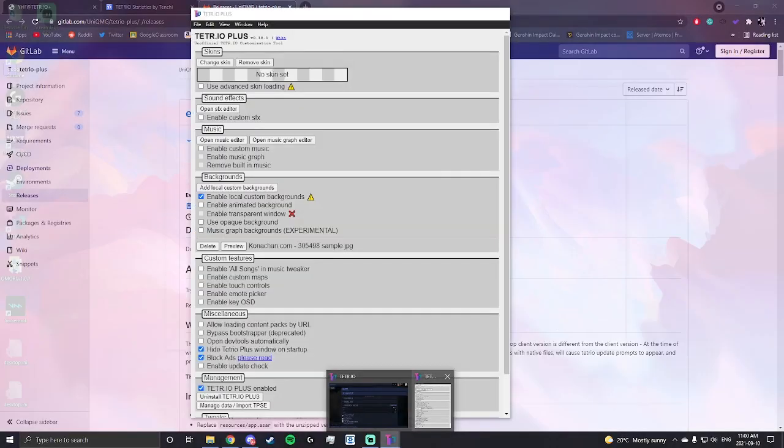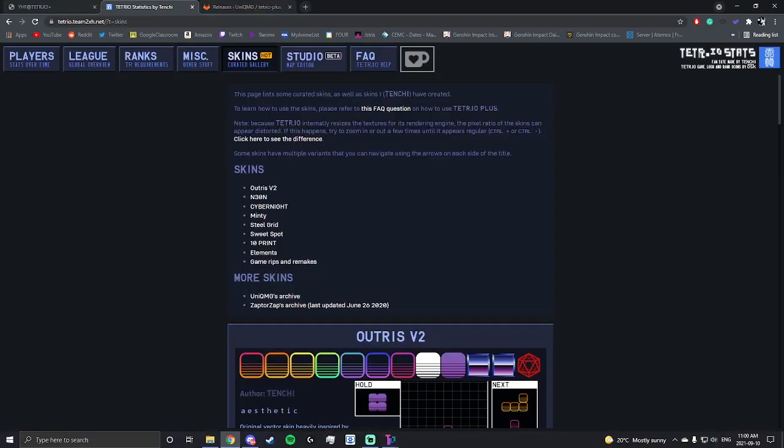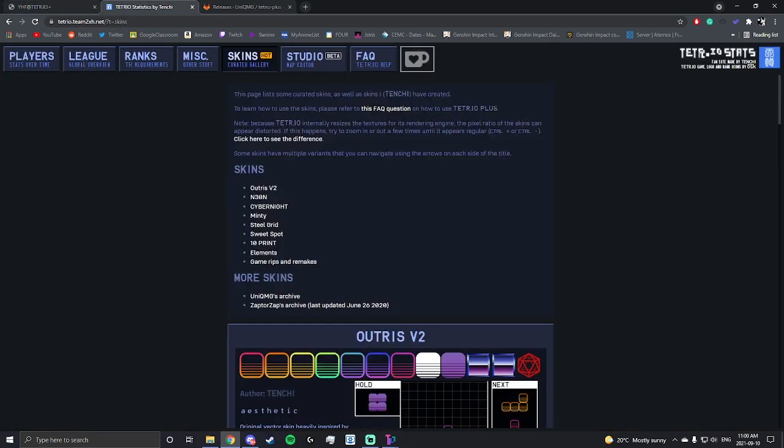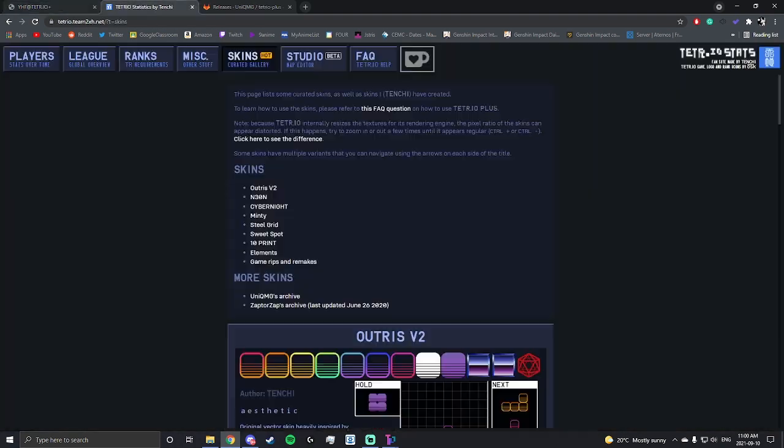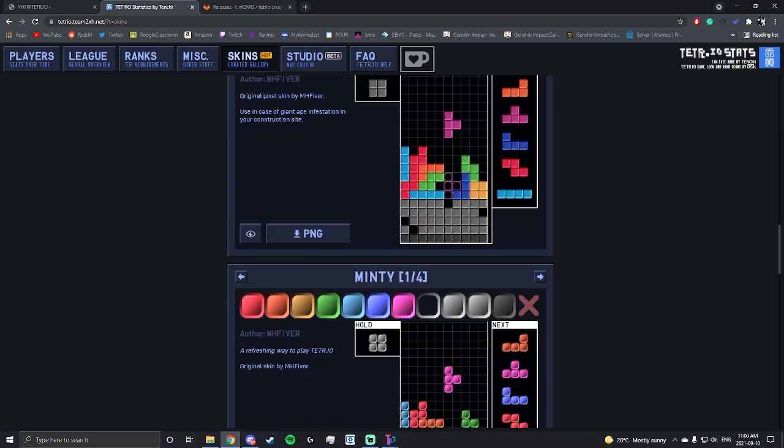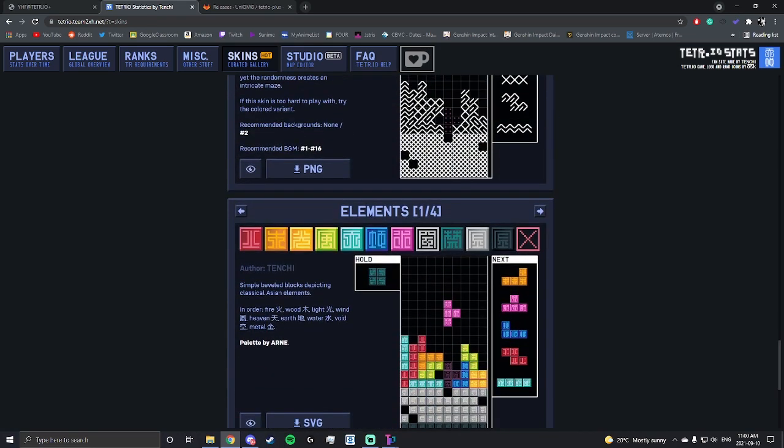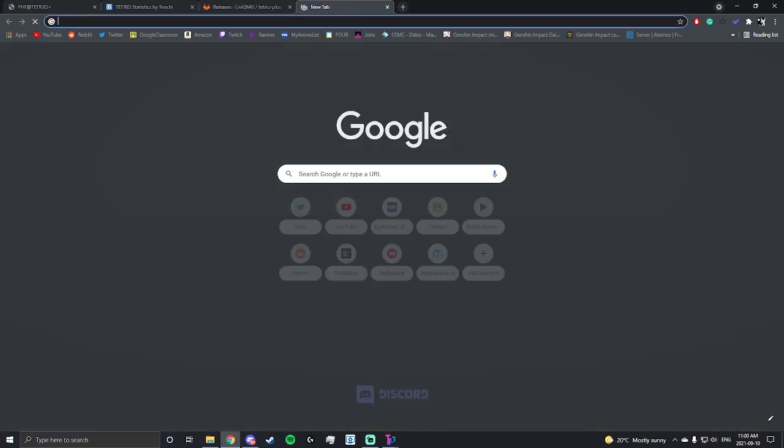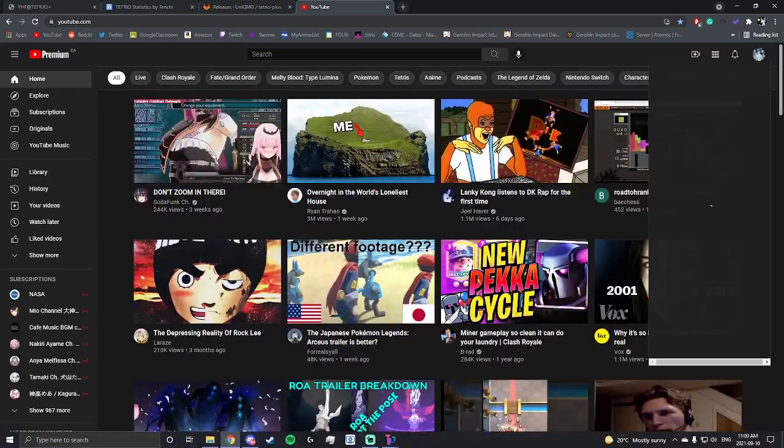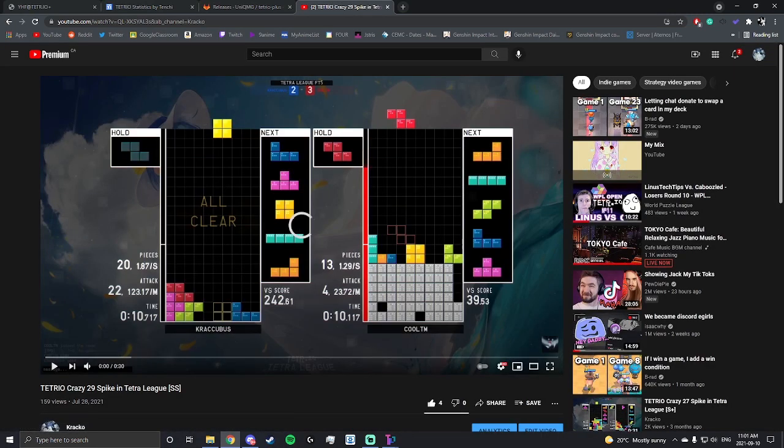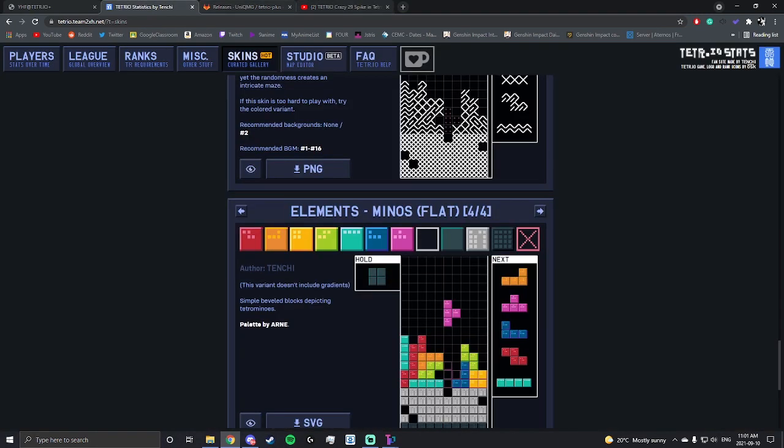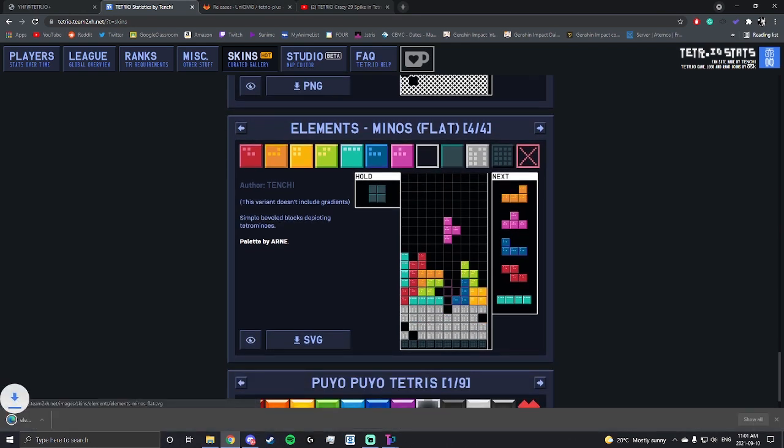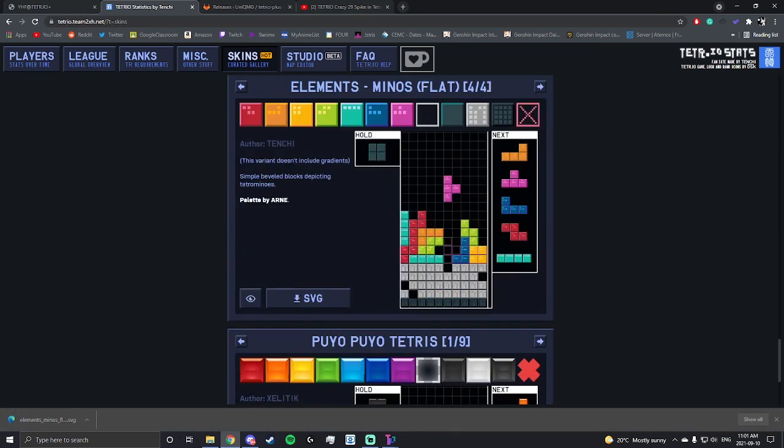I'll walk you guys through on how I get my skins and sound effects. These two are the websites I mainly use to get my skins and sound effects. So my skin, what I usually use is this right here, Elements Minus Flat. If you go to my YouTube channel, you can actually see that I am using this. That's this exact skin. You want to press any skin you want and download it with this button.